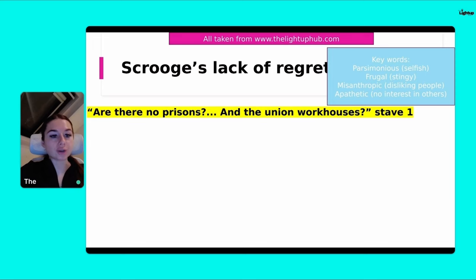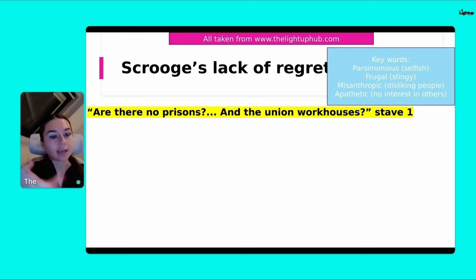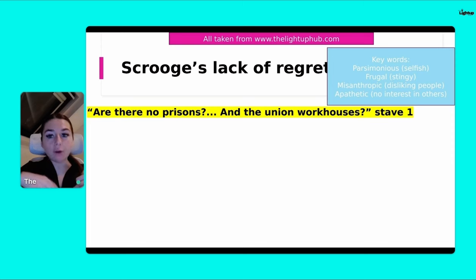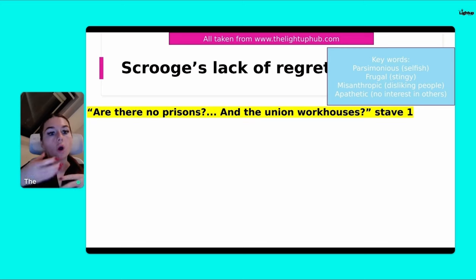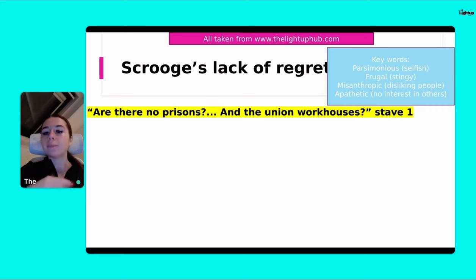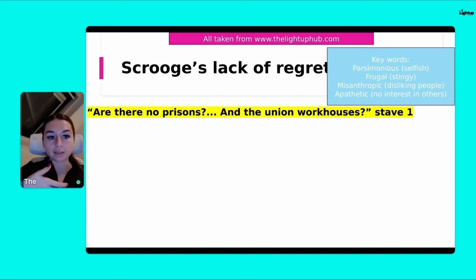And apathetic means no interest in others. So we can see he's parsimonious — he's selfish, he only cares about himself, refuses to give to charity. He's frugal, stingy, refuses to give to others. Misanthropic — he dislikes people, tries to keep his distance, warns humanity to keep its distance because he wants to ostracize himself. Ostracize basically means he wants to isolate himself. Apathetic — there's no interest in others; he's not interested in socializing like a normal person within society. He is happy to isolate and ostracize himself.